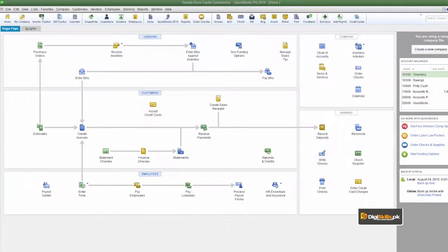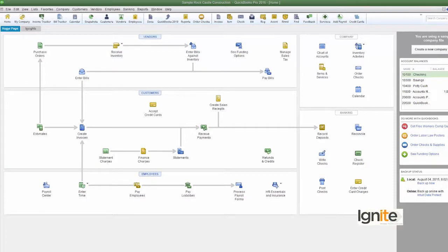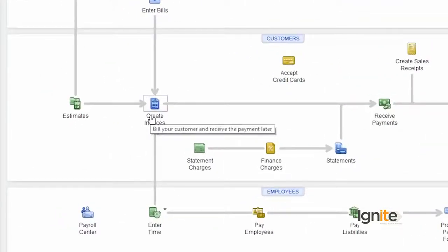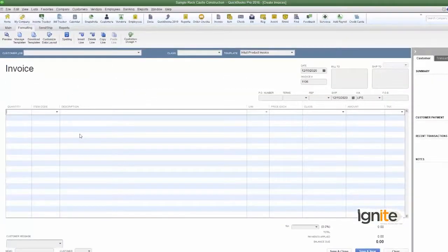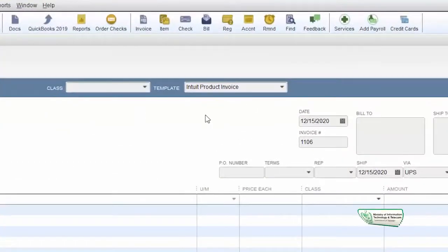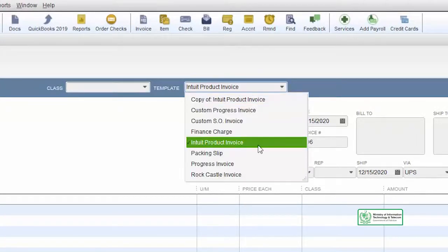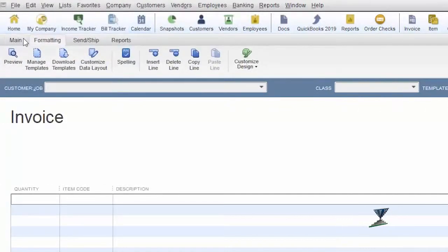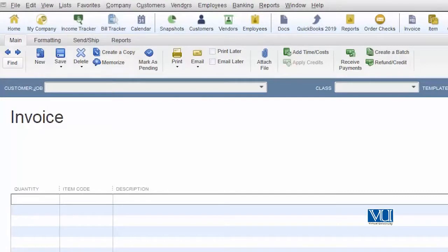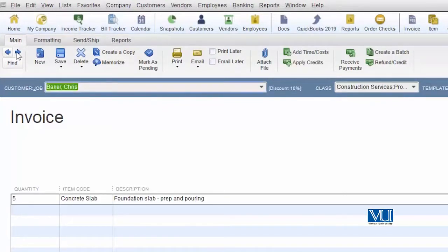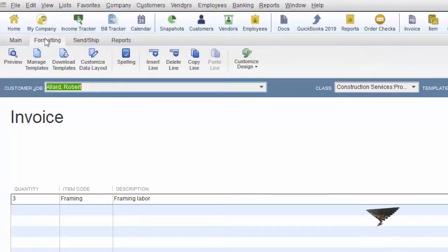ہم اپنا form جس سے data entry کرتے ہیں اور جس پہ ساری recording کر رہے ہیں اسے as per our requirement format کرنا چاہیں گے۔ مثال کے طور پہ ہم اپنی invoice لیتے ہیں۔ formatting میں جائیں تو ہمارے پاس main navigation کے علاوہ formatting کا option ہے جس میں manage templates کا option موجود ہے۔